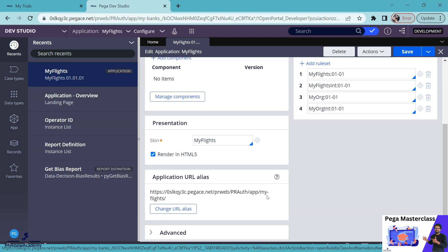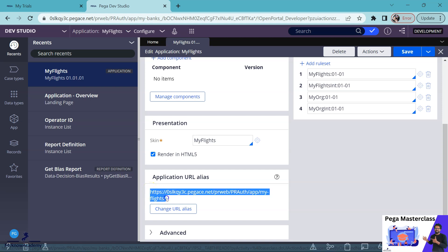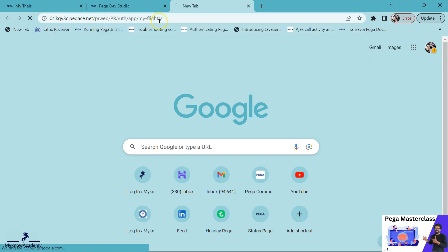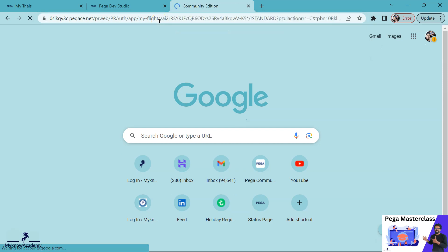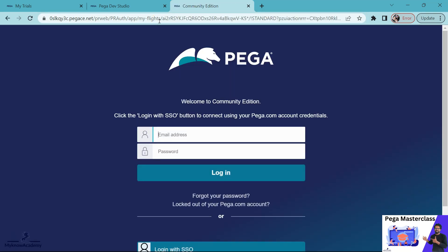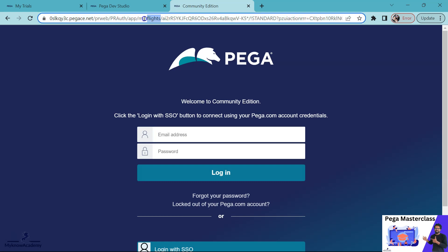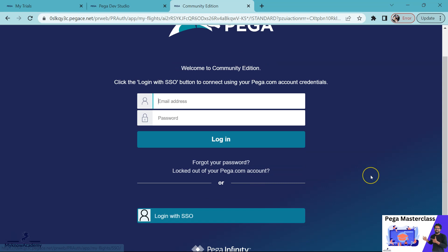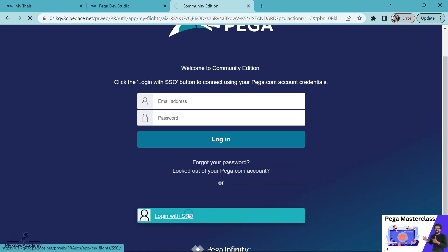So in my case, this is my application URL alias. So what I can do is I can just copy this and then you will be prompted to re-login. So what it means is we are launching the application, the MyFlight application in a new session. Since I am using Community Edition, I can use this login with SSO to quickly login into the application.